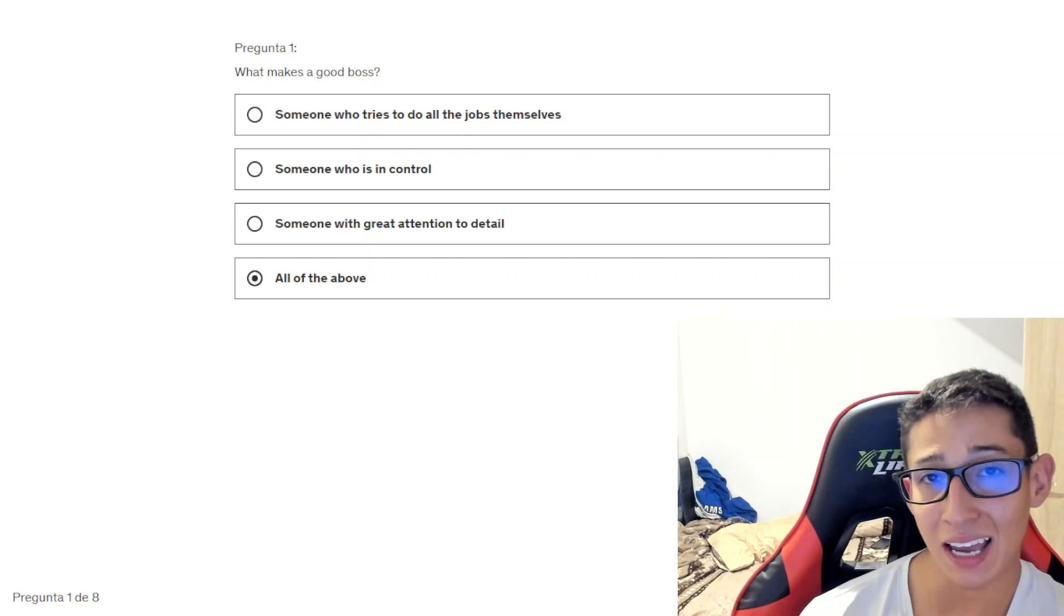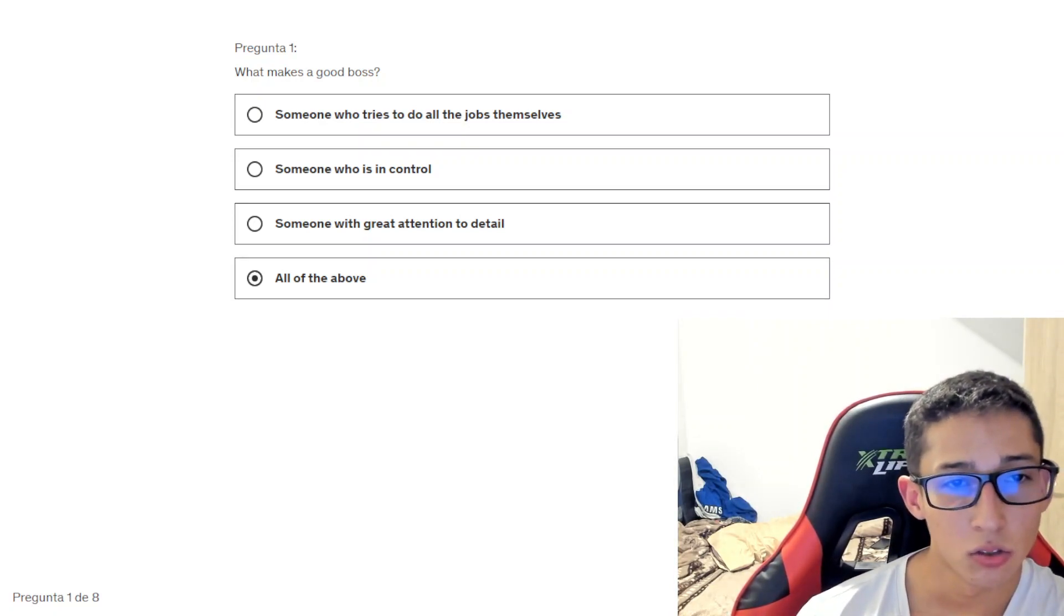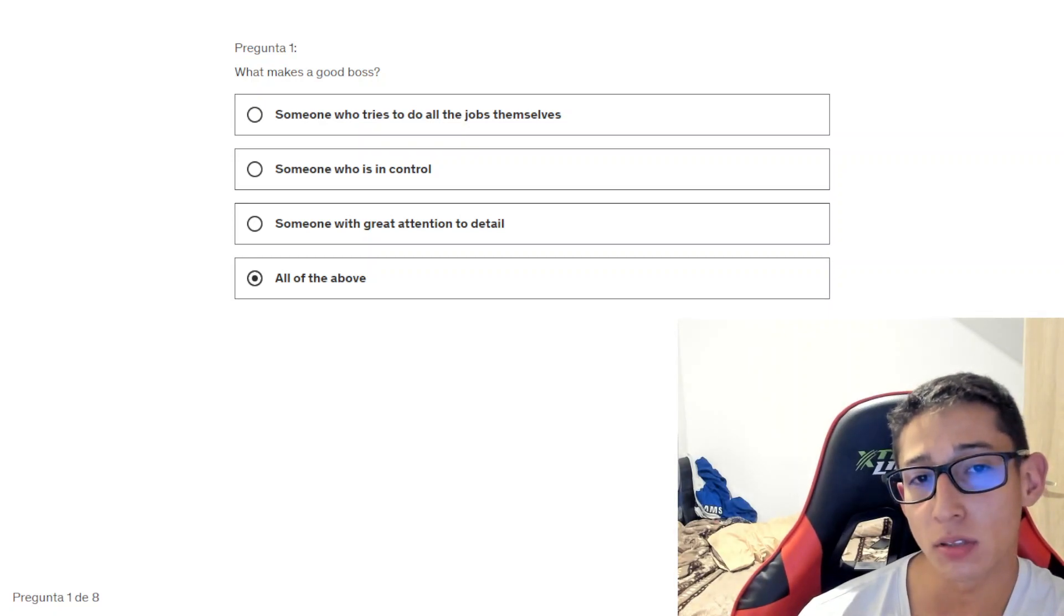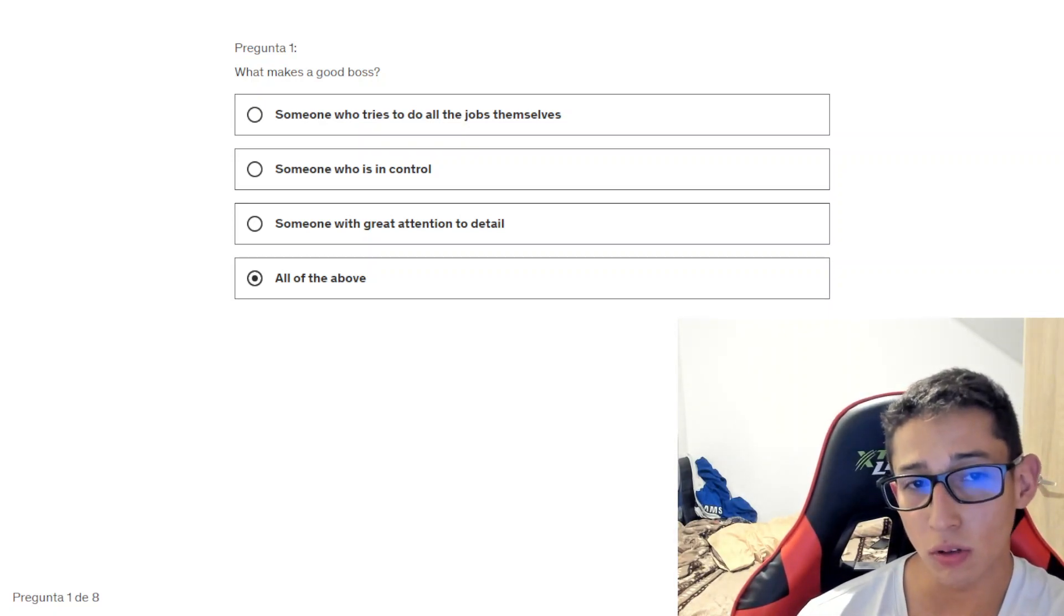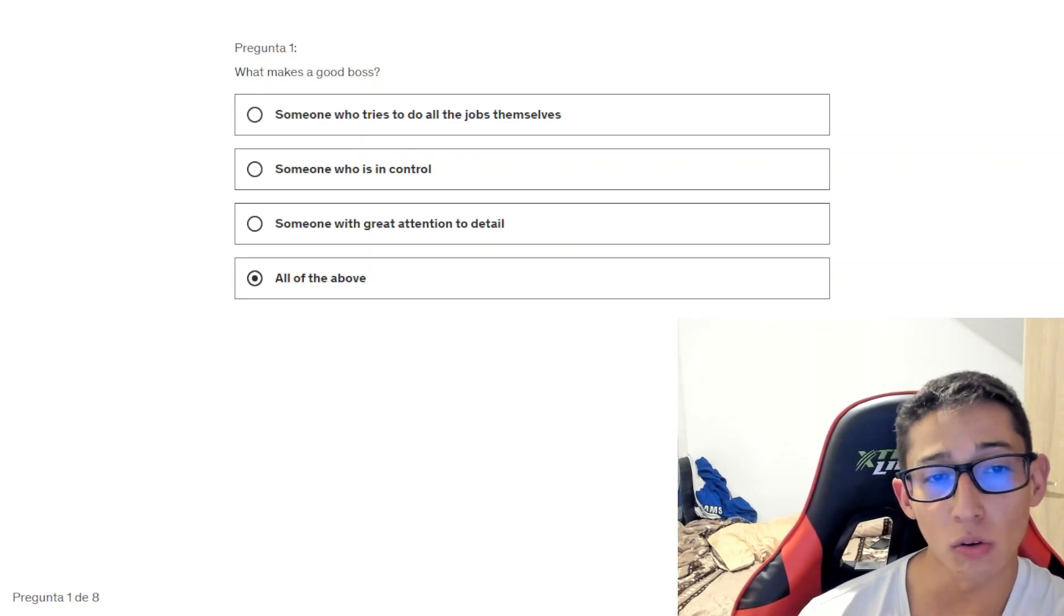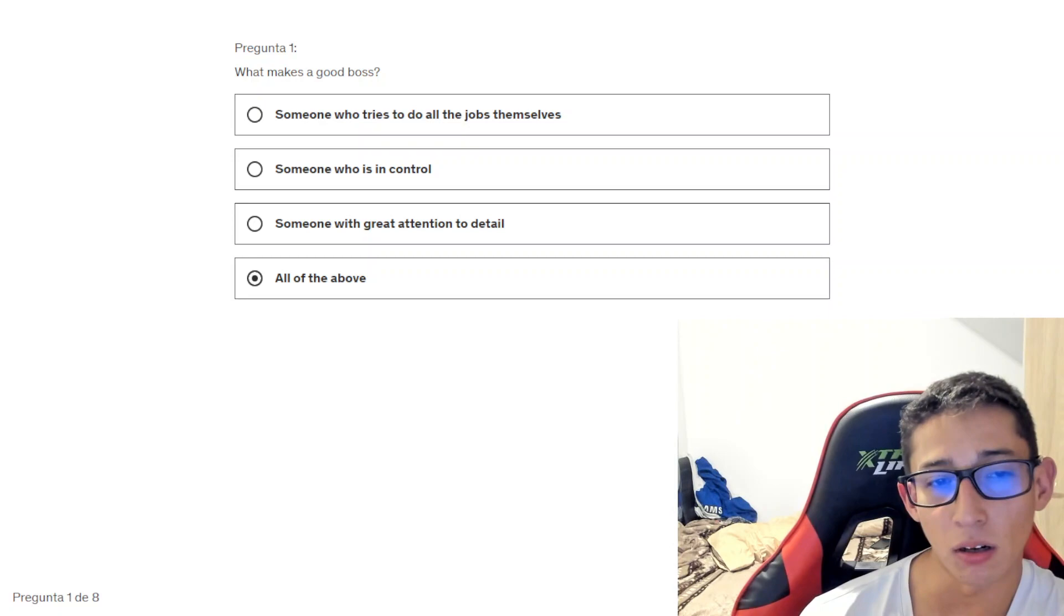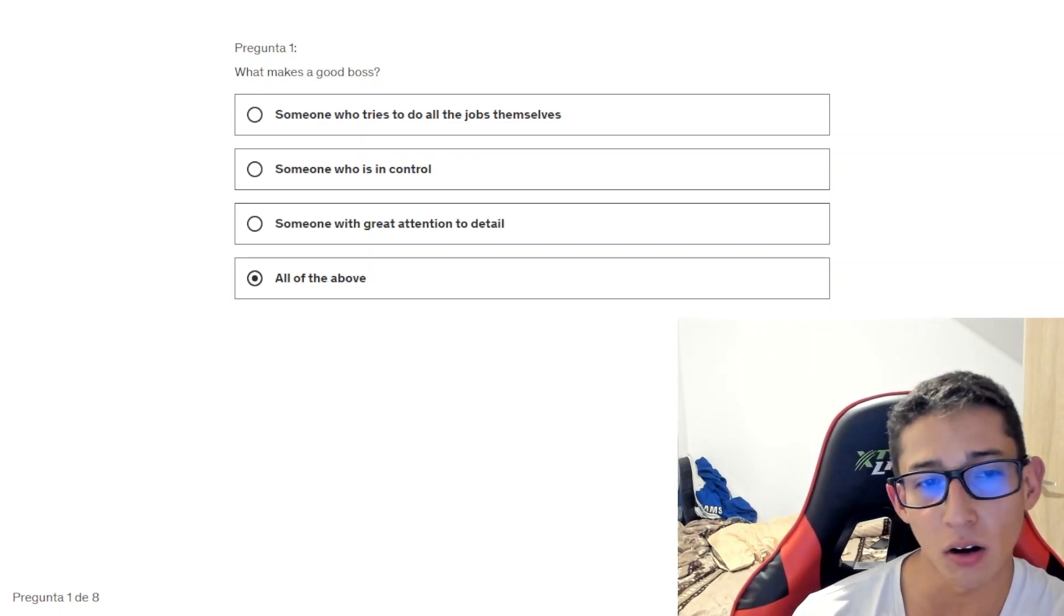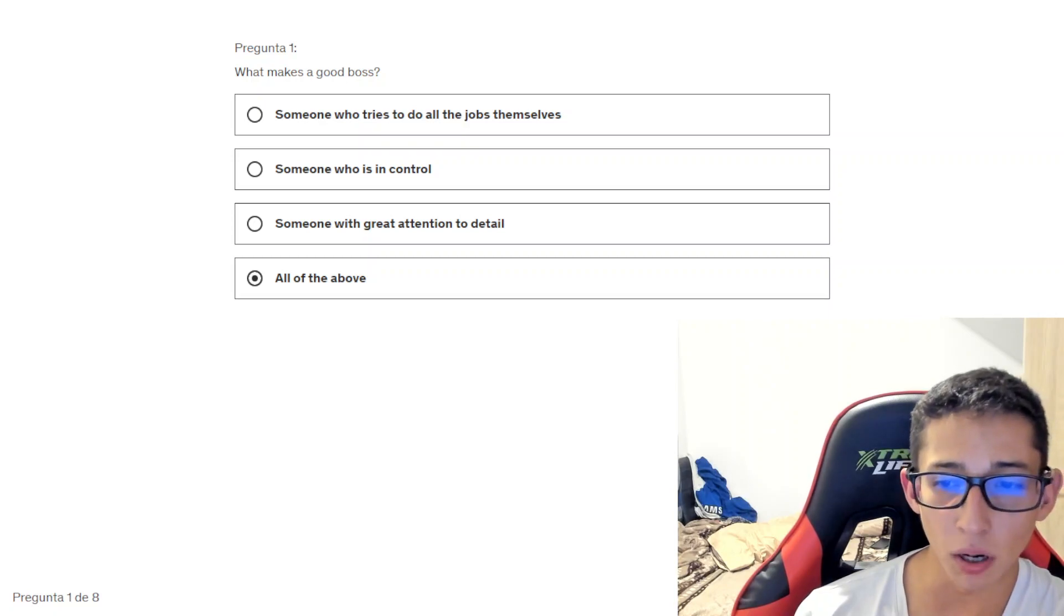What makes a good boss? Someone who tries to do all the jobs themselves, someone who is in control, someone with great attention to detail, or all of the above. It's all of the above that makes a good boss.